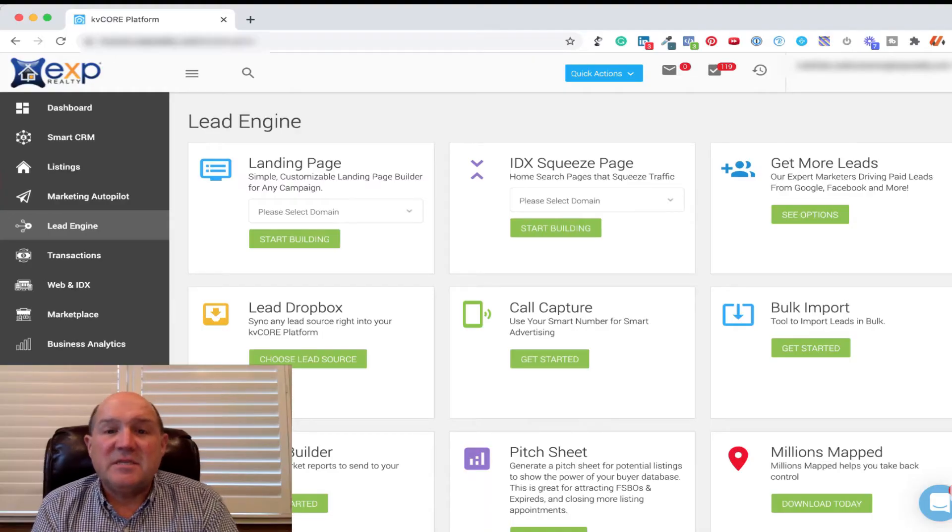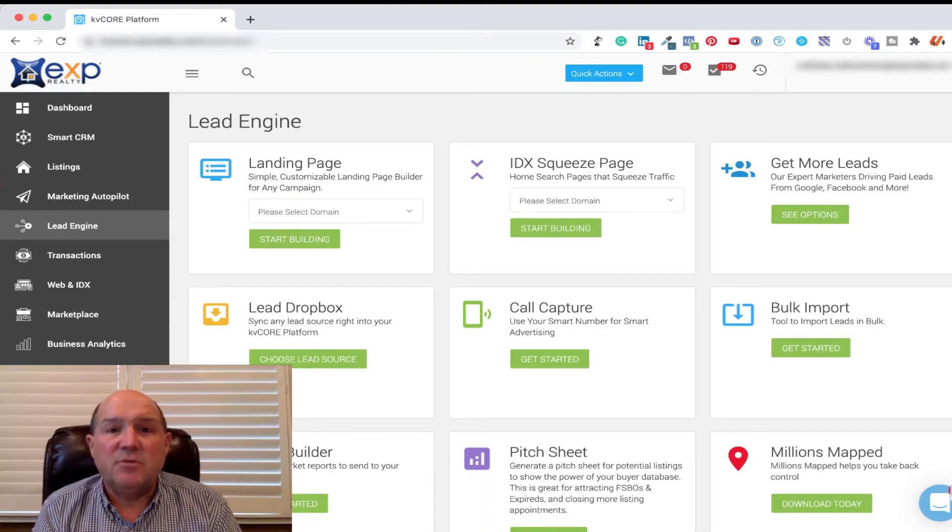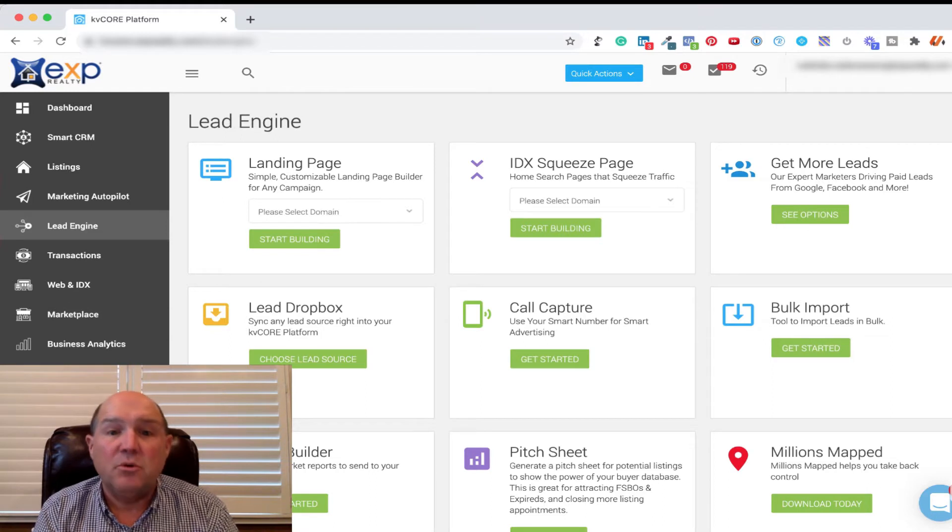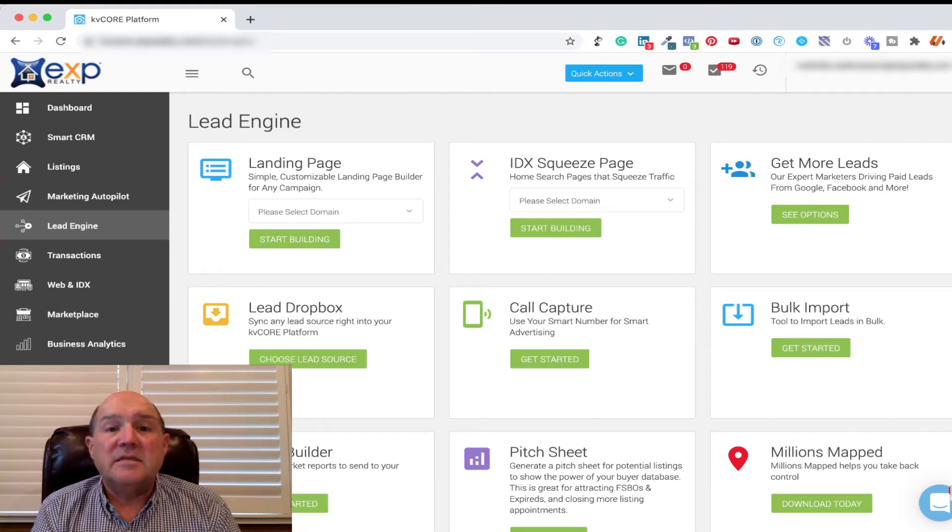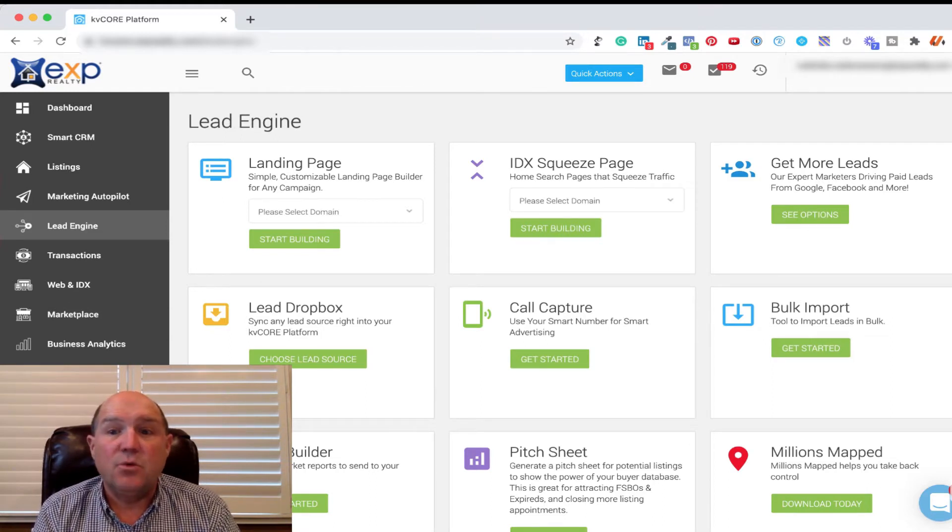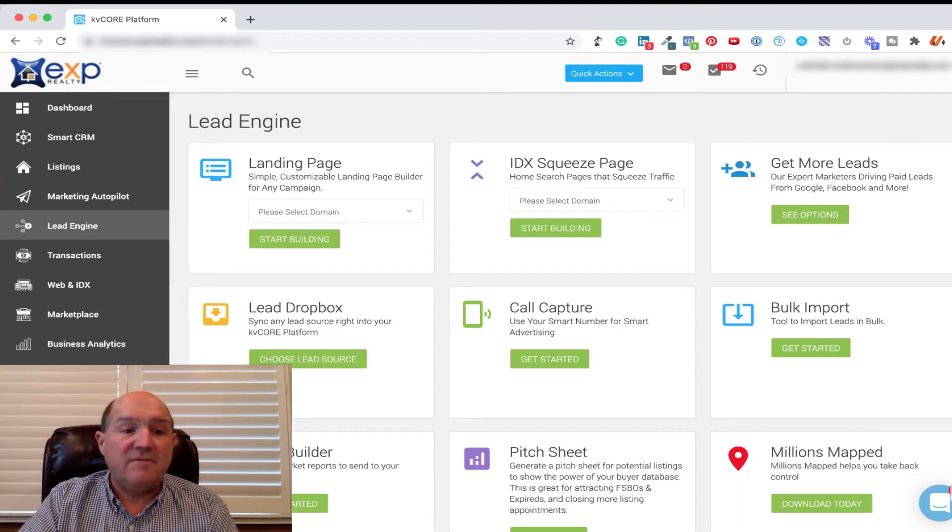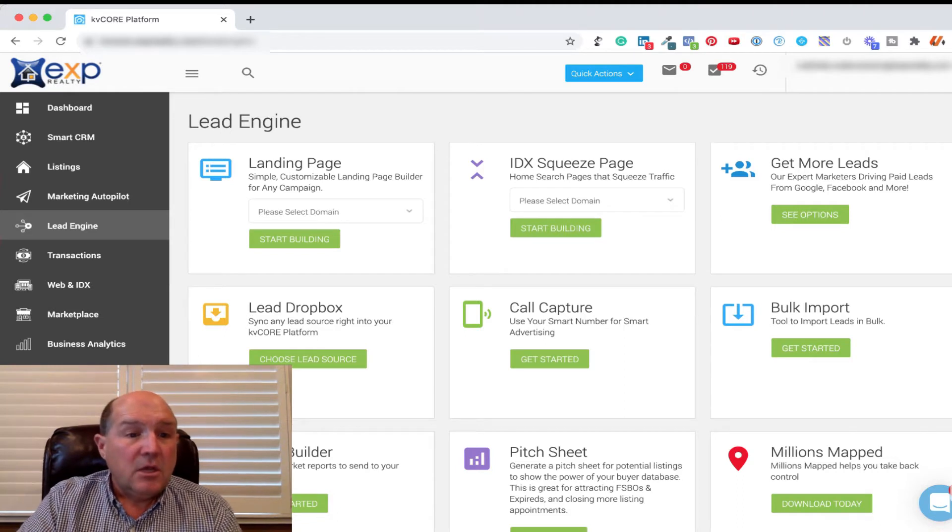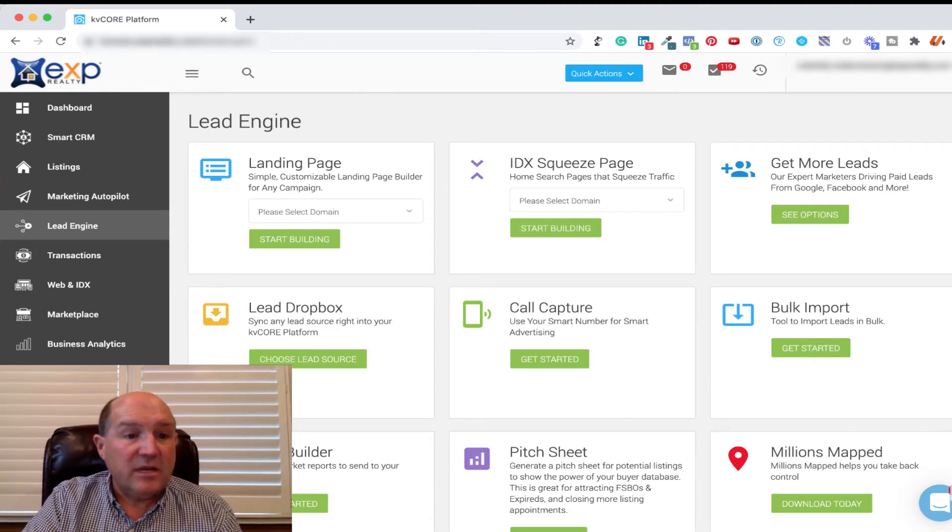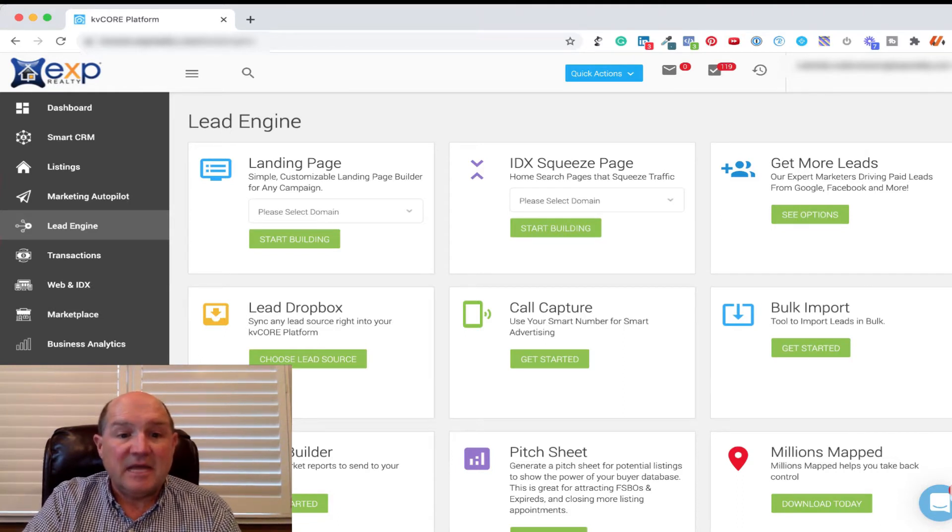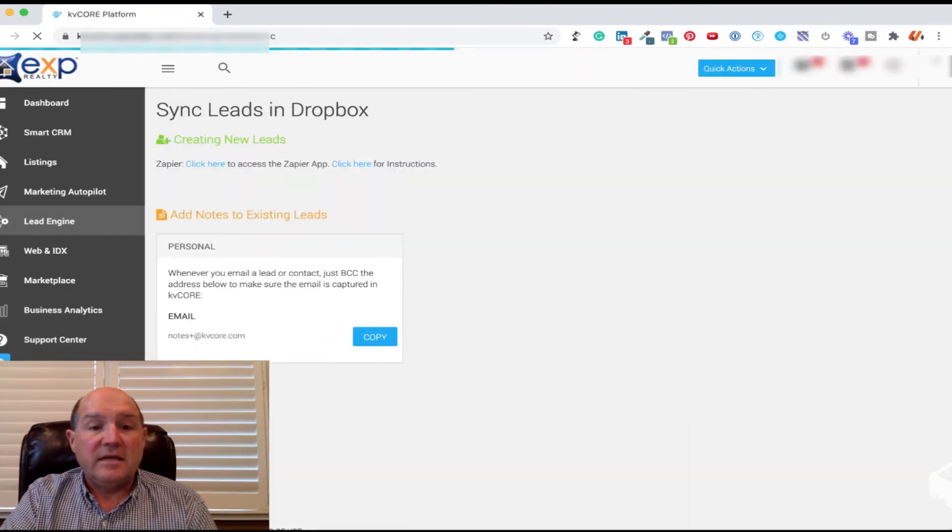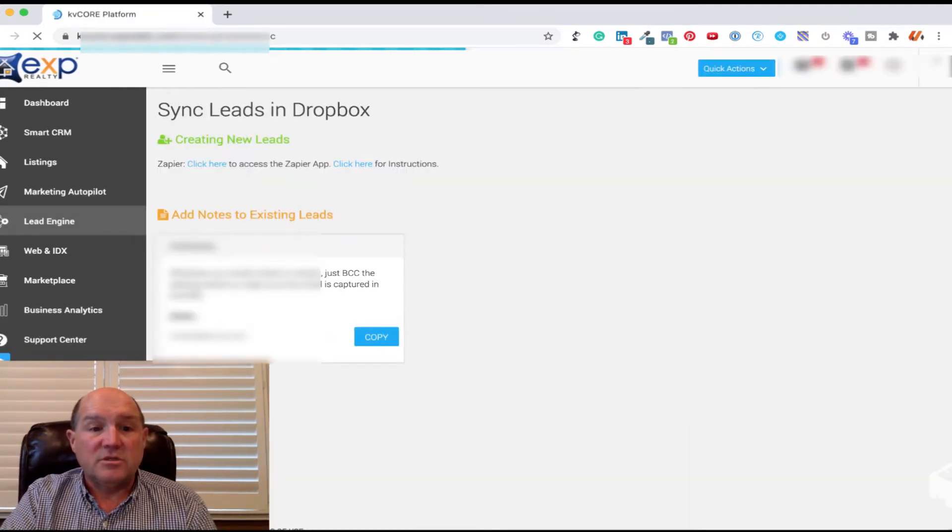Okay, the first step in setting up the connection with Facebook and KVCore in this example is I need to go into my KVCore back office. So when you log into your KVCore, you're going to come over to Lead Engines right here on the left-hand side and we're going to go to this Lead Dropbox and you're going to click on that lead source.